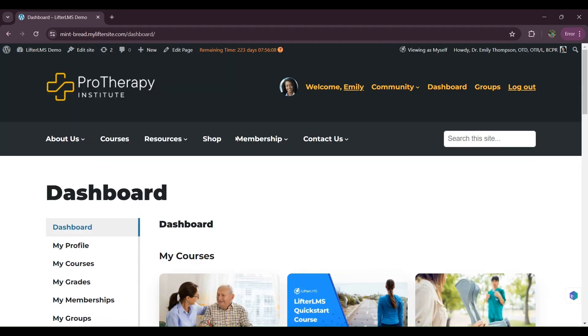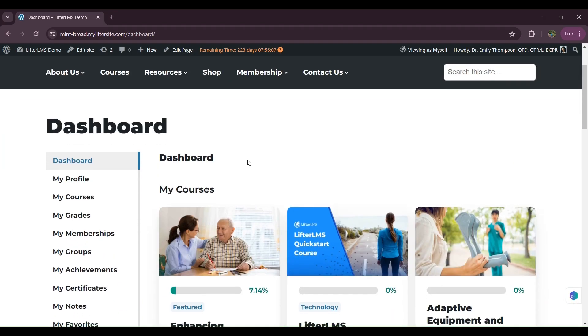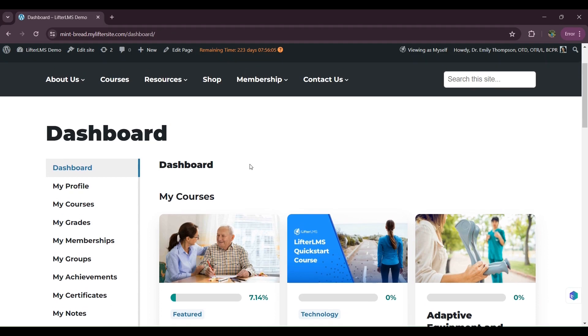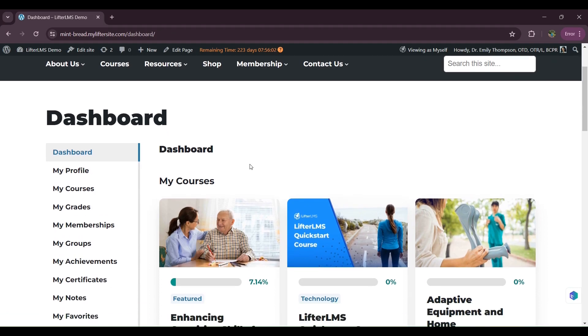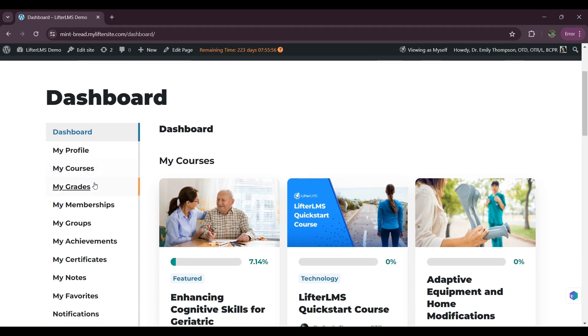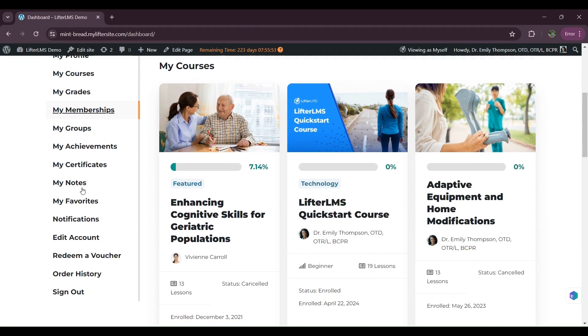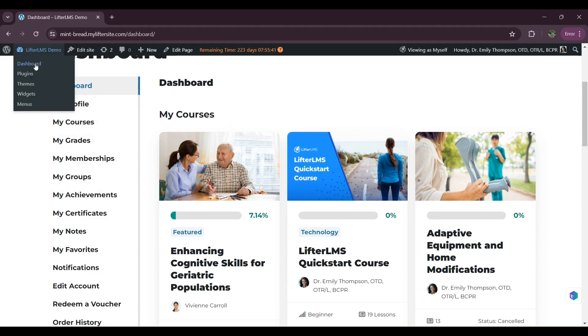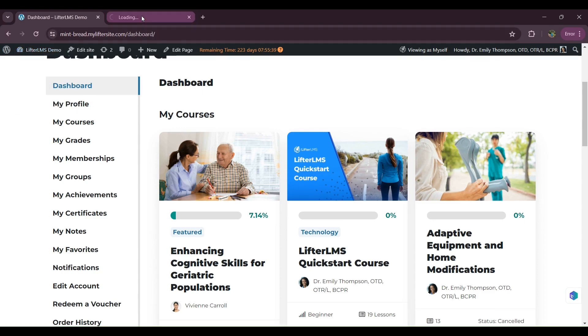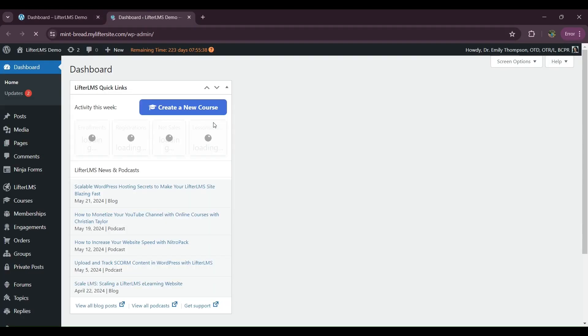For example, some customers want to remove some of the endpoints from the student dashboard. As you can see on my left side here, we have dashboard, my profile, my courses. These are the endpoints. So if you want, as an admin, you can remove any of them and your student will not be able to see this on the left side. For example, I want to remove this my memberships option as an admin. I don't want my student to see this my memberships option.